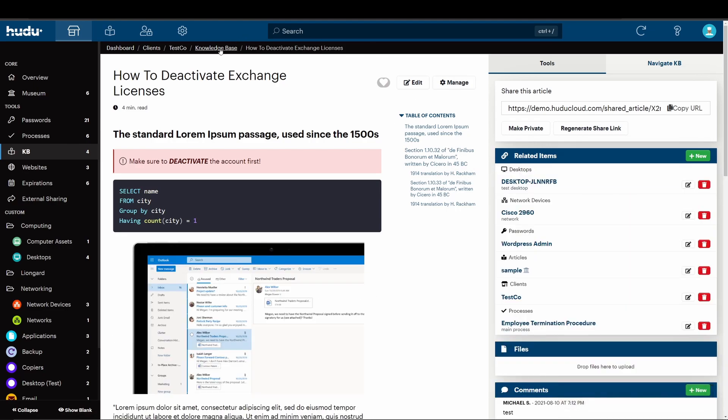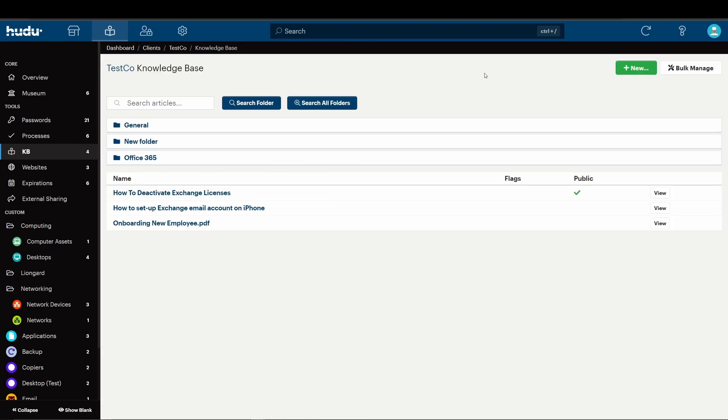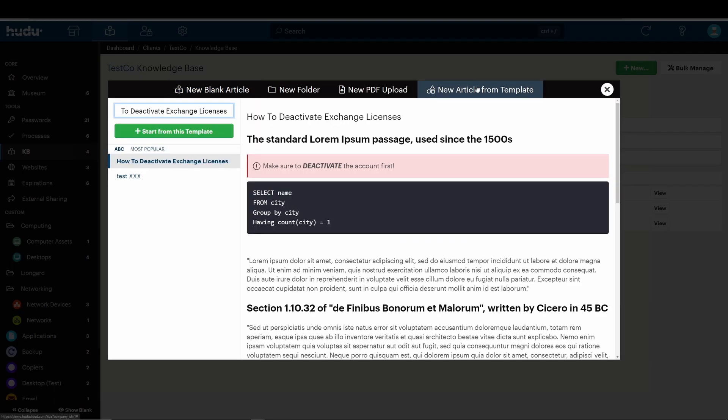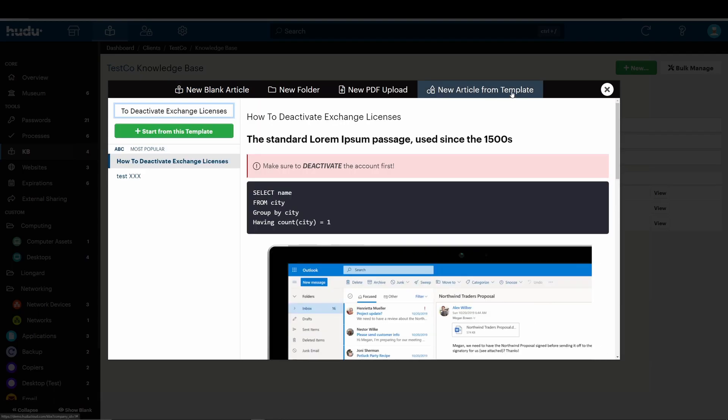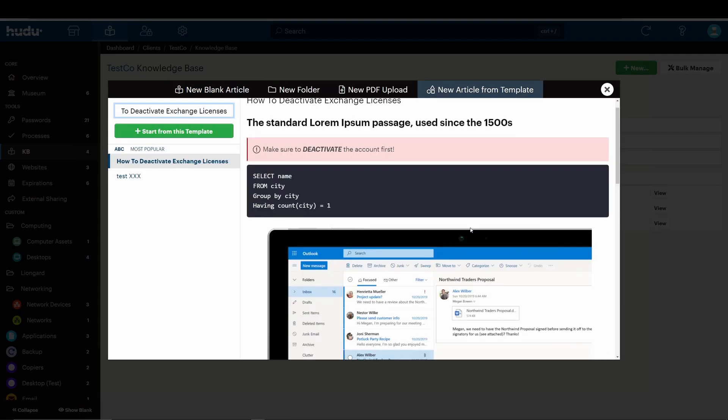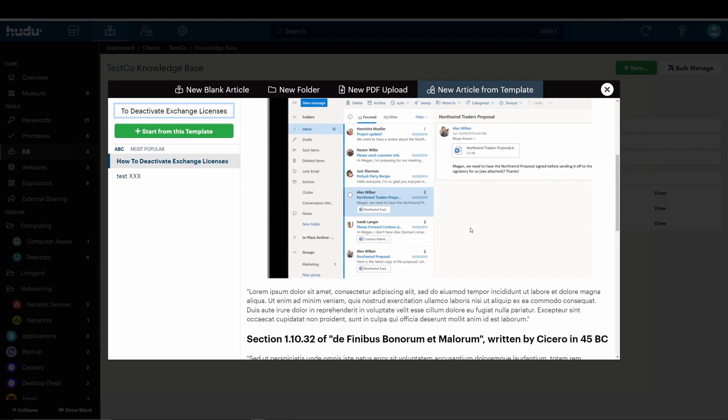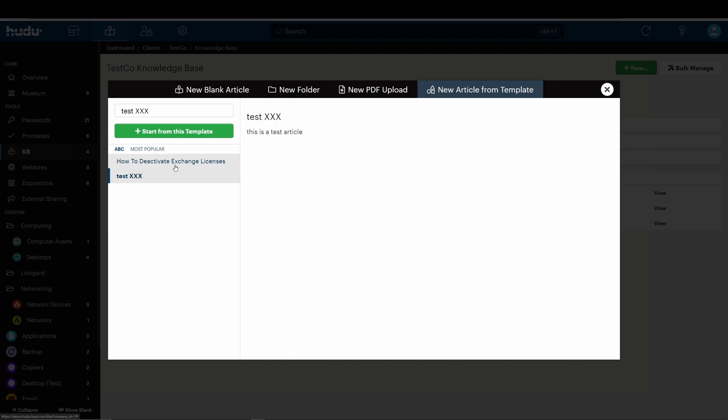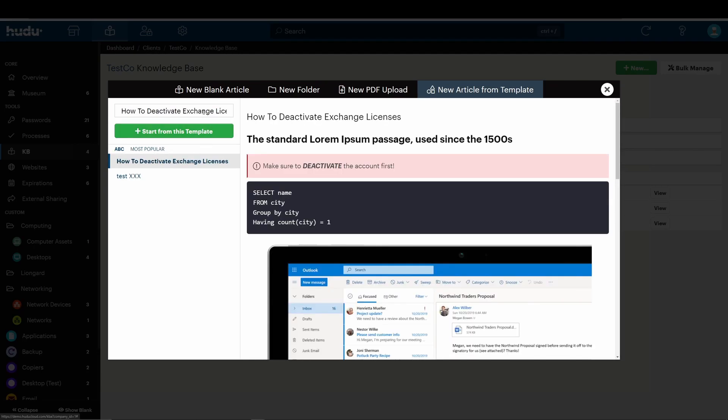Now, when we go back to our knowledge base and want to create a new article, we'll select new and new article from template, and we'll see our just added article. We also have another one here, and we can also rename it from this section as well.